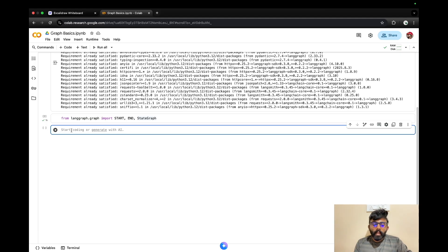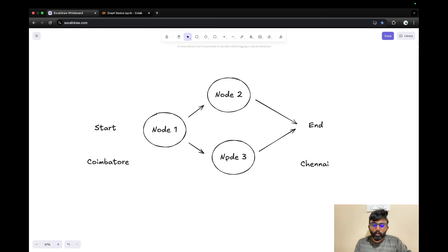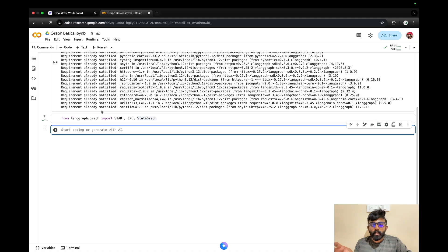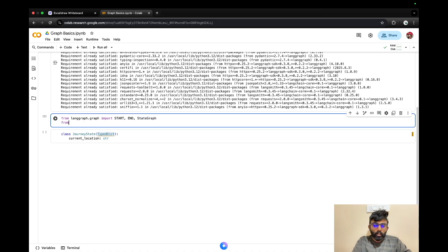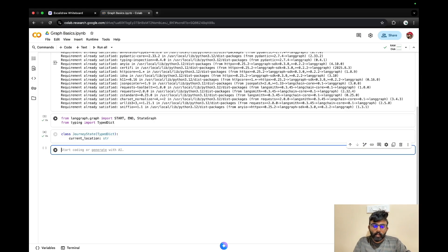The first step is to define a class. In this example, we need to store a journey, so we need to store a variable. We need to create a class — basically, the class is named JourneyState with one attribute: current_location as a string. This variable represents the current location we need to update. We import this class — note that TypedDict is used by default in Python, so we need to import it and run.